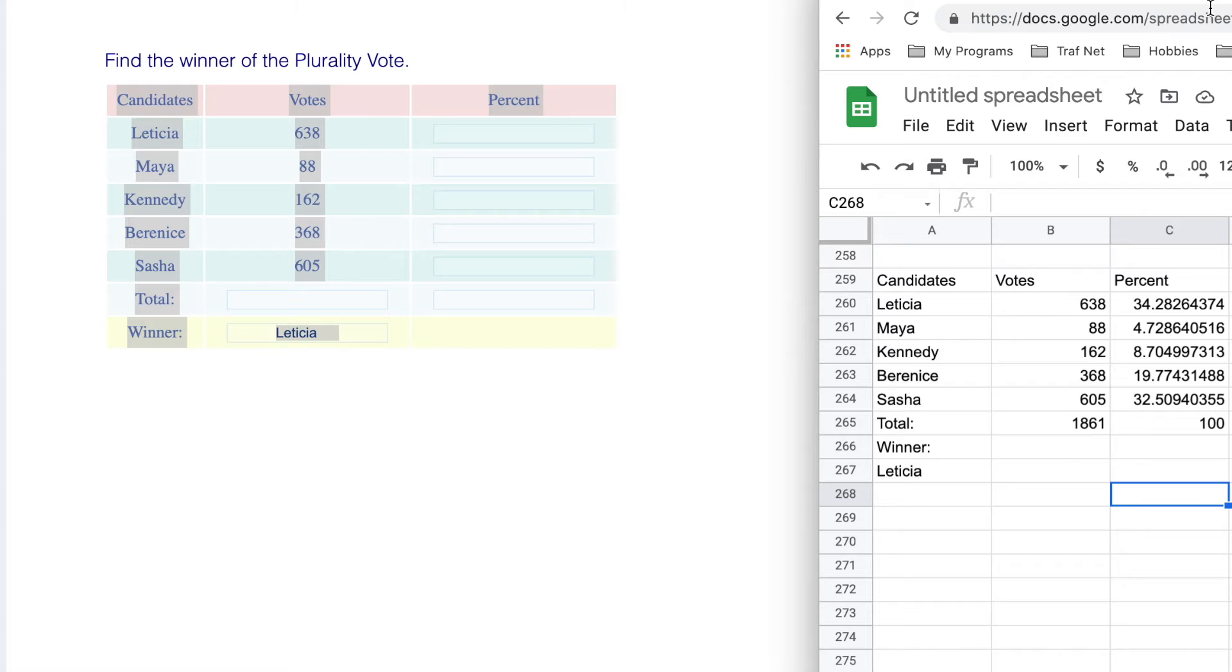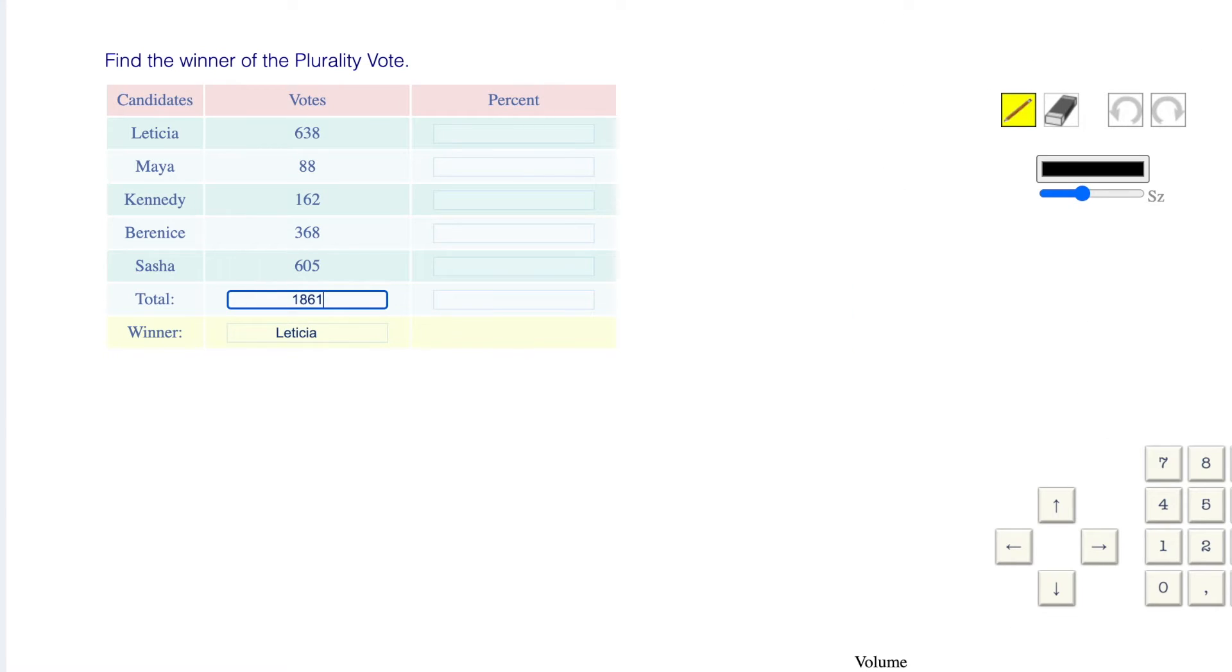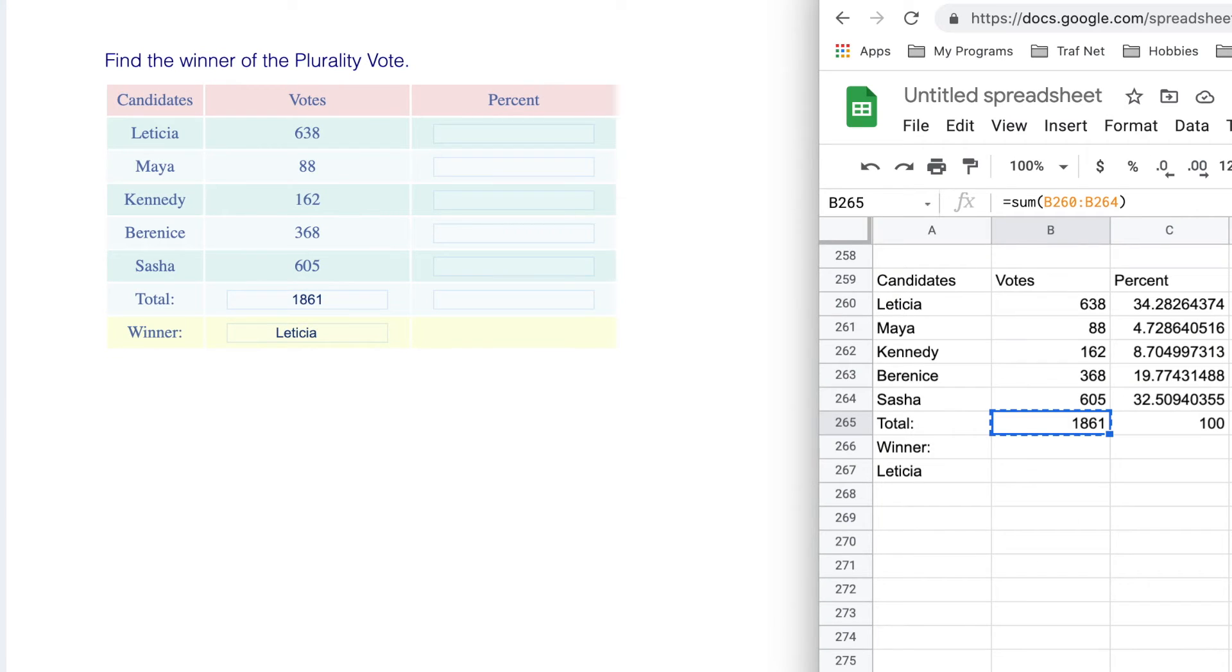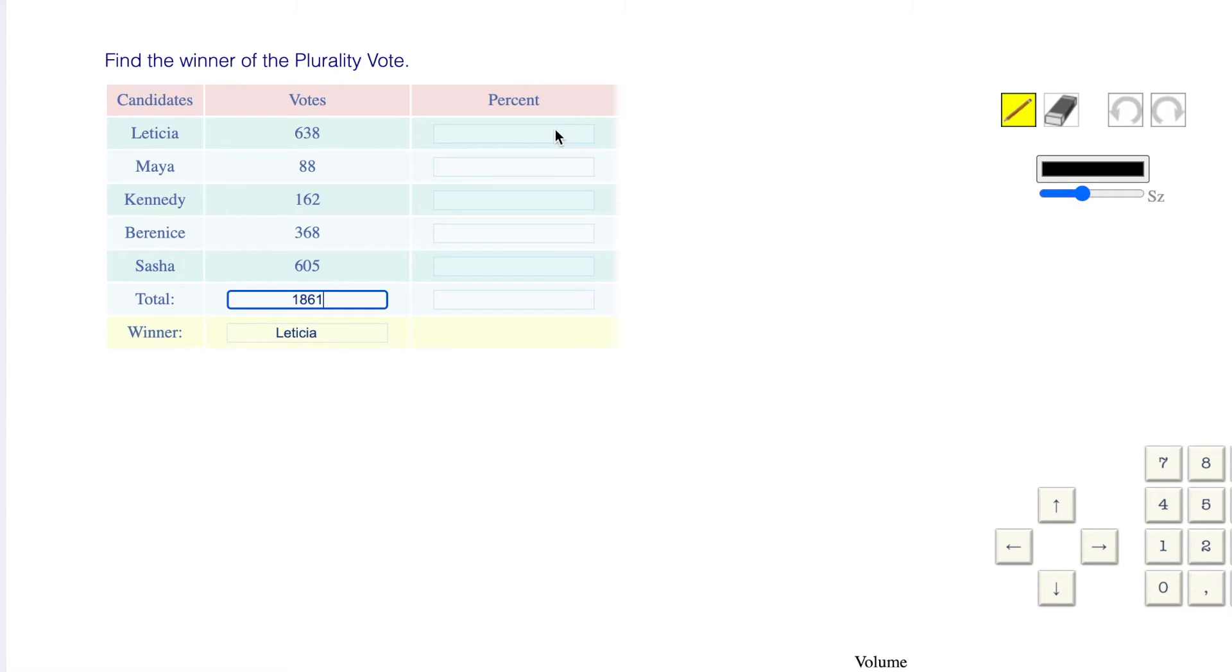Copy and paste all those values. My total is 1861. Paste in the percents.